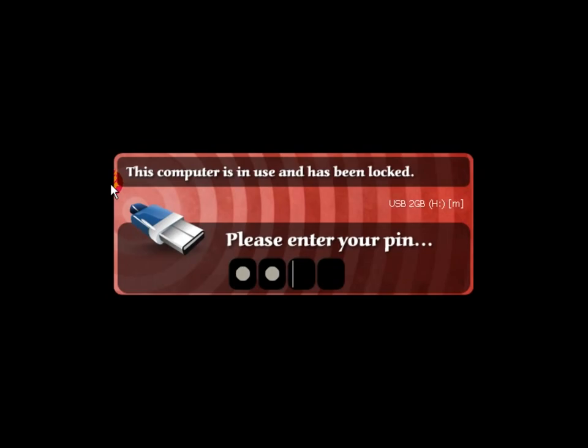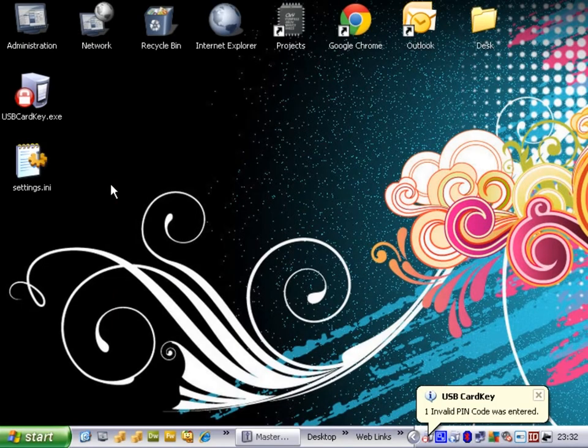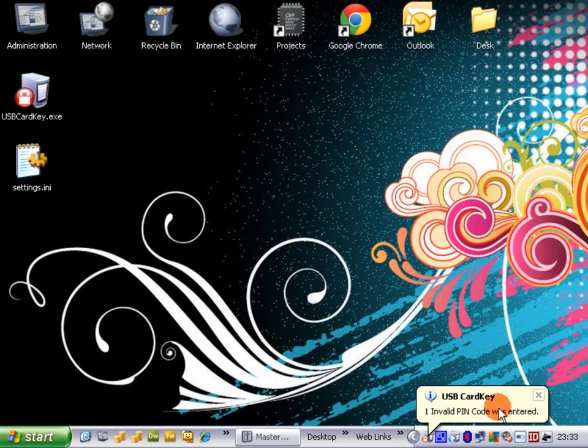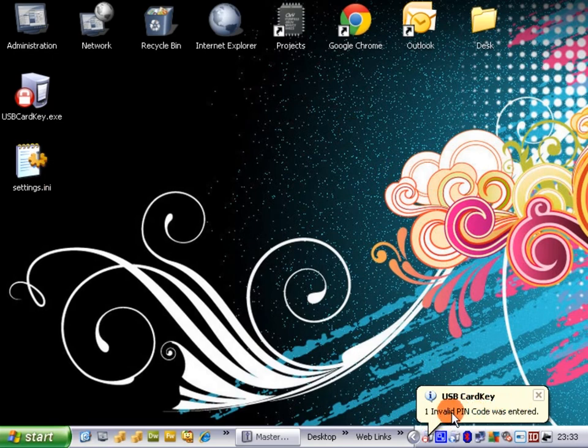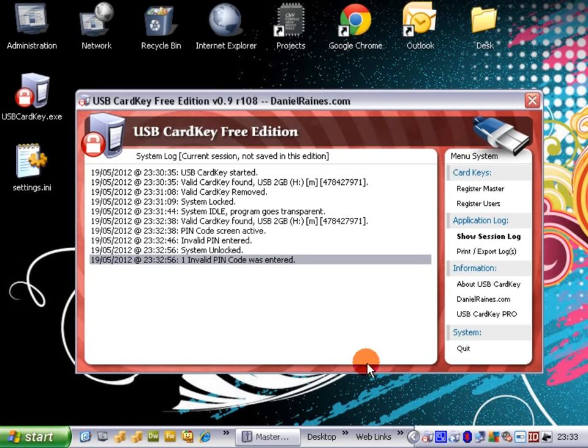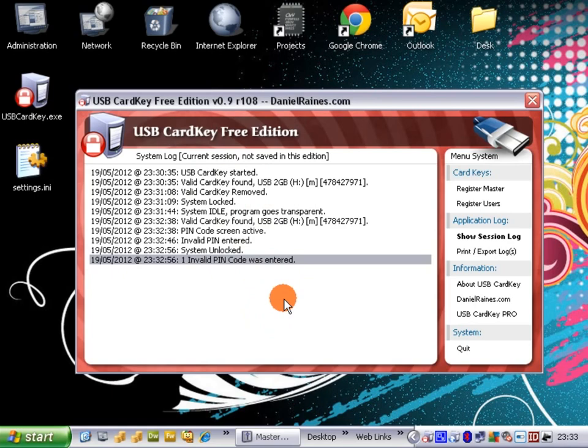Once we enter our correct code, the system will unlock. All the icons will come back. And any messages such as an invalid PIN code or the system was locked because someone tried to start the task manager will all be listed in the current session log. This session log is not saved in this free edition.